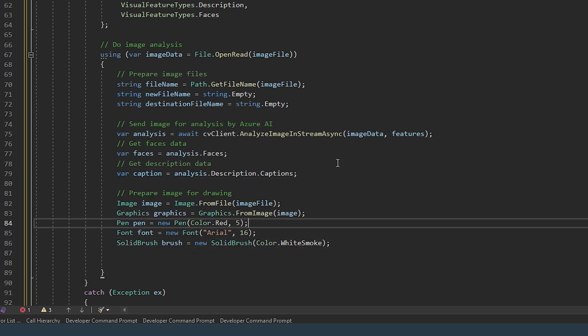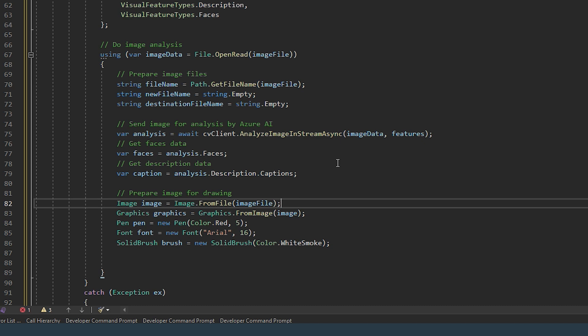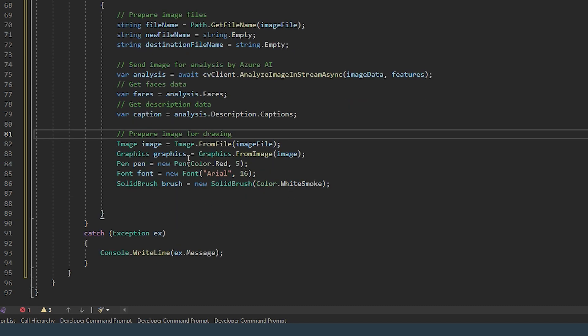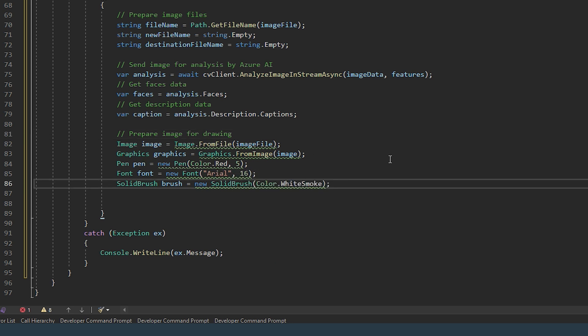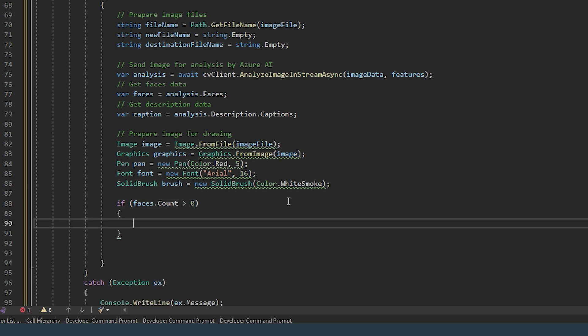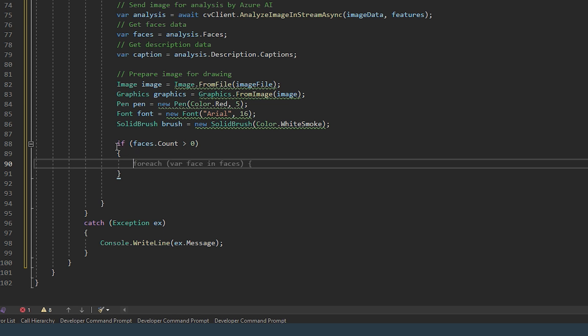So here we're preparing the image for drawing. So this allows us to draw the rectangle at a specific color around the face. If there's a face found within the image then we need to execute this code.